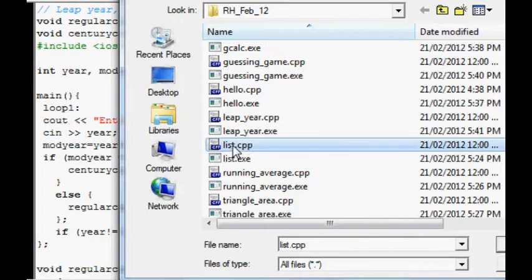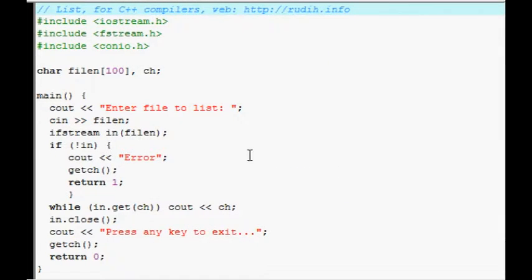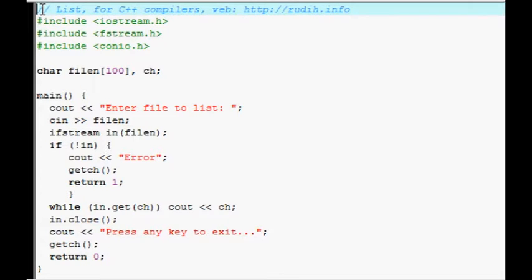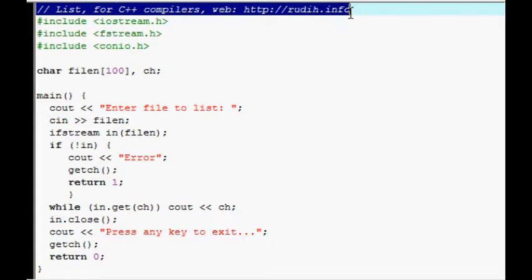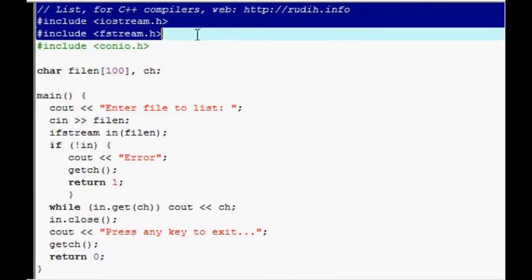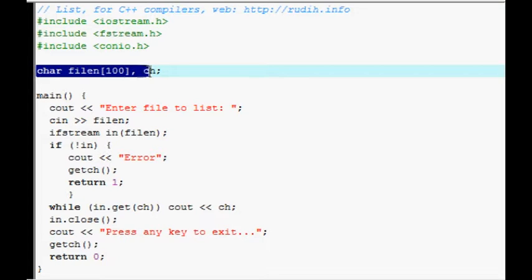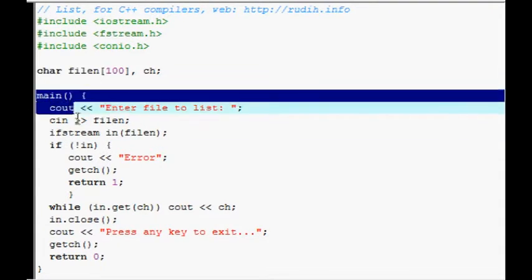List. This lists the contents of a text file or pretty much any file onto the screen. Like, it could be source code. And I'll give an example of that in a sec. But here's the remark, some pre-processes, characters declared there. And here's the main function.